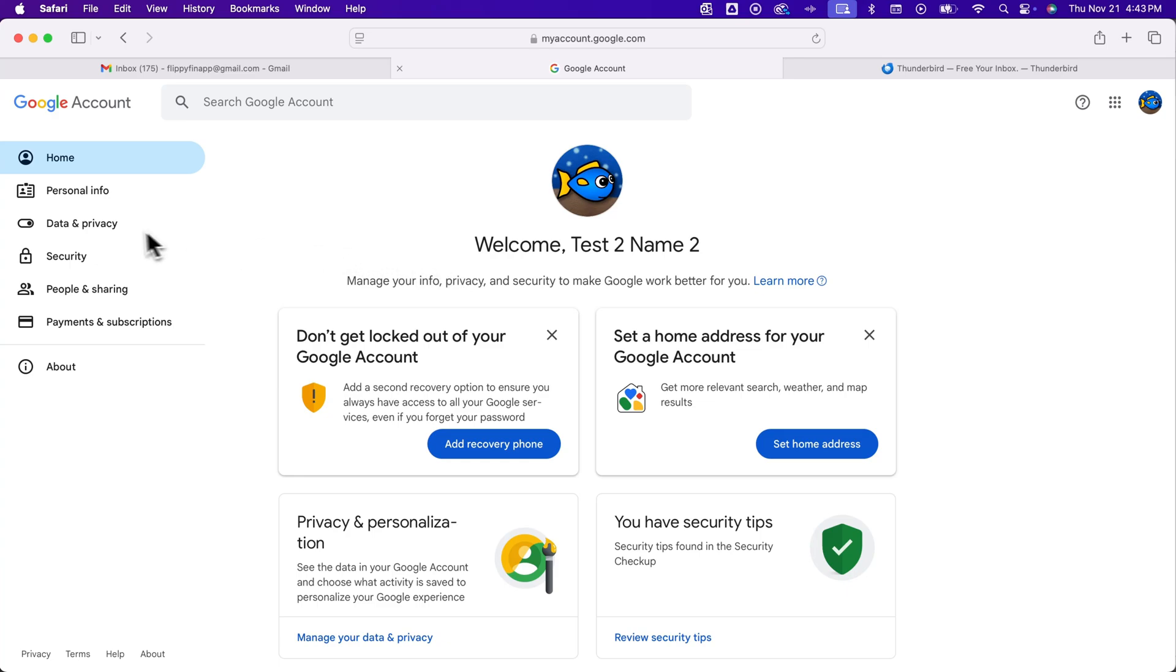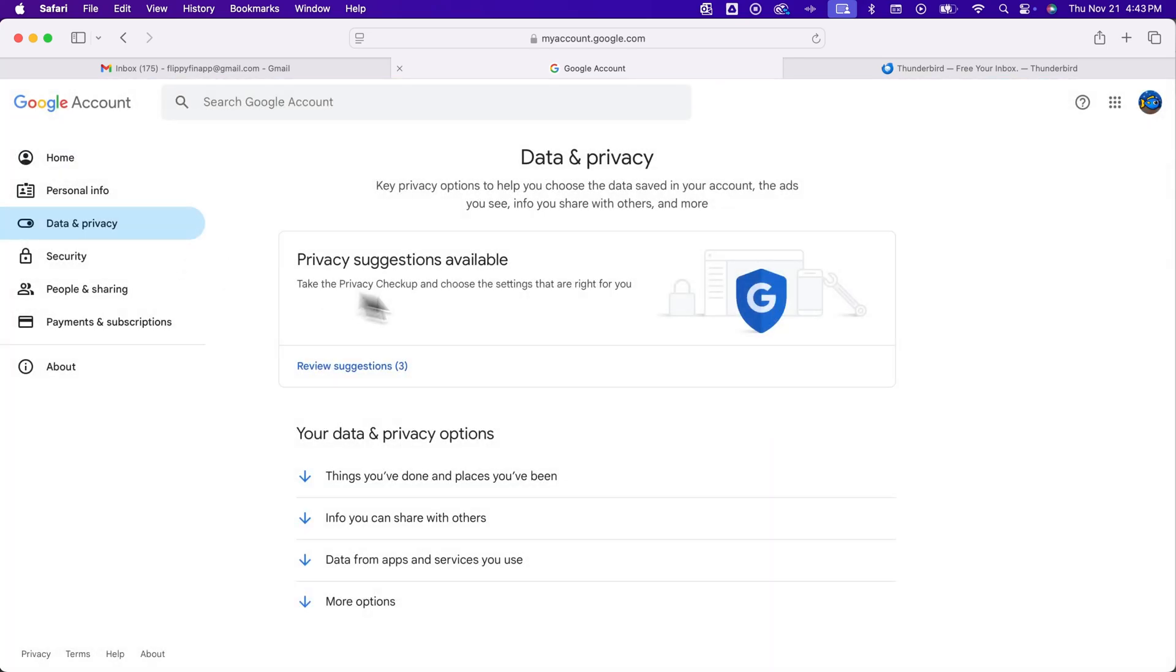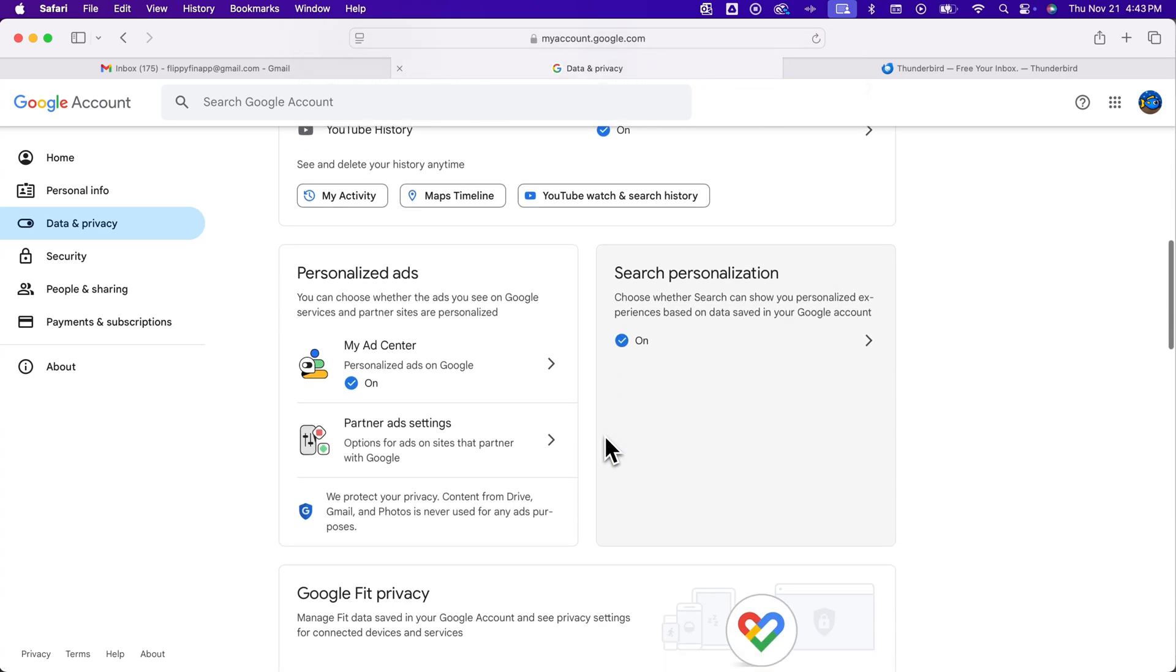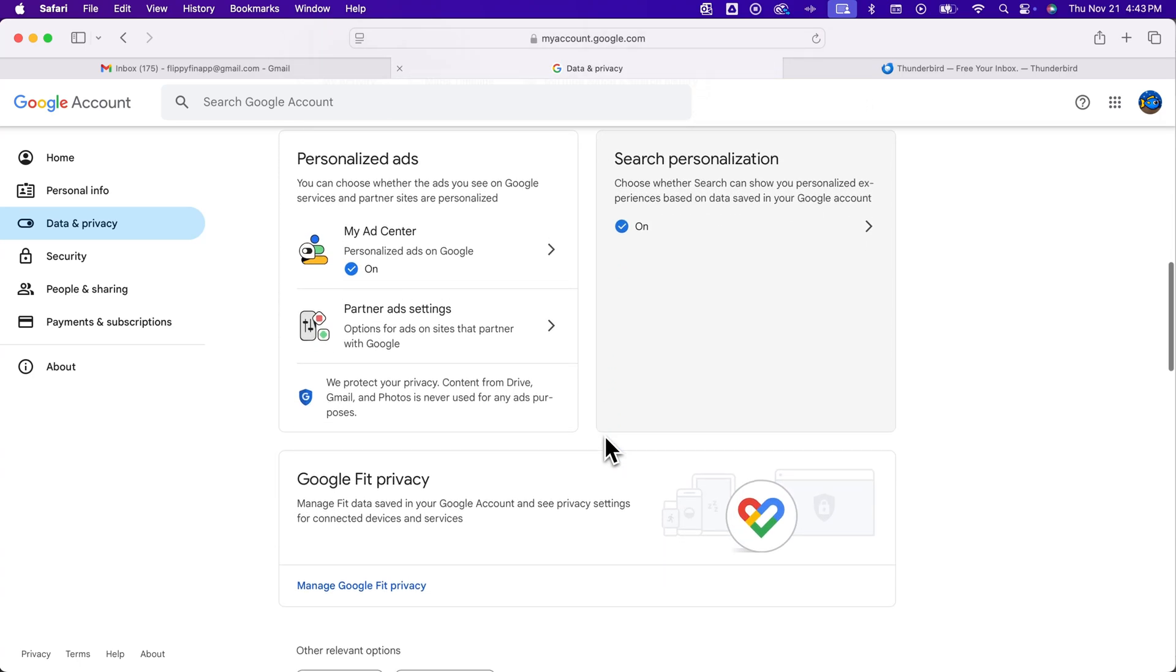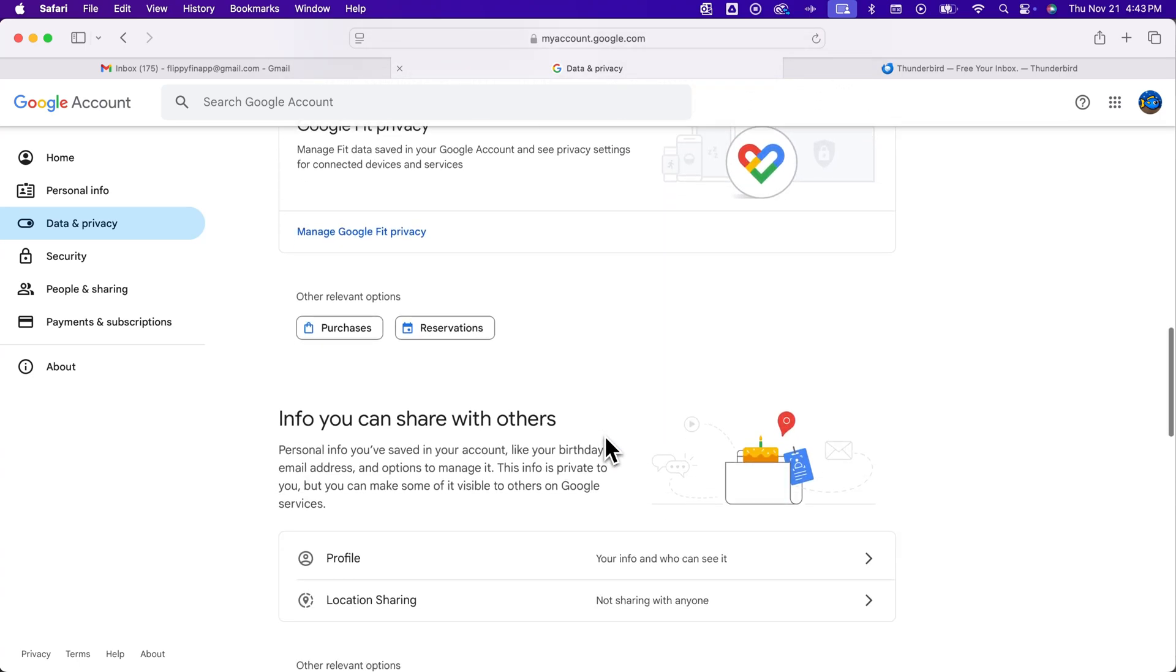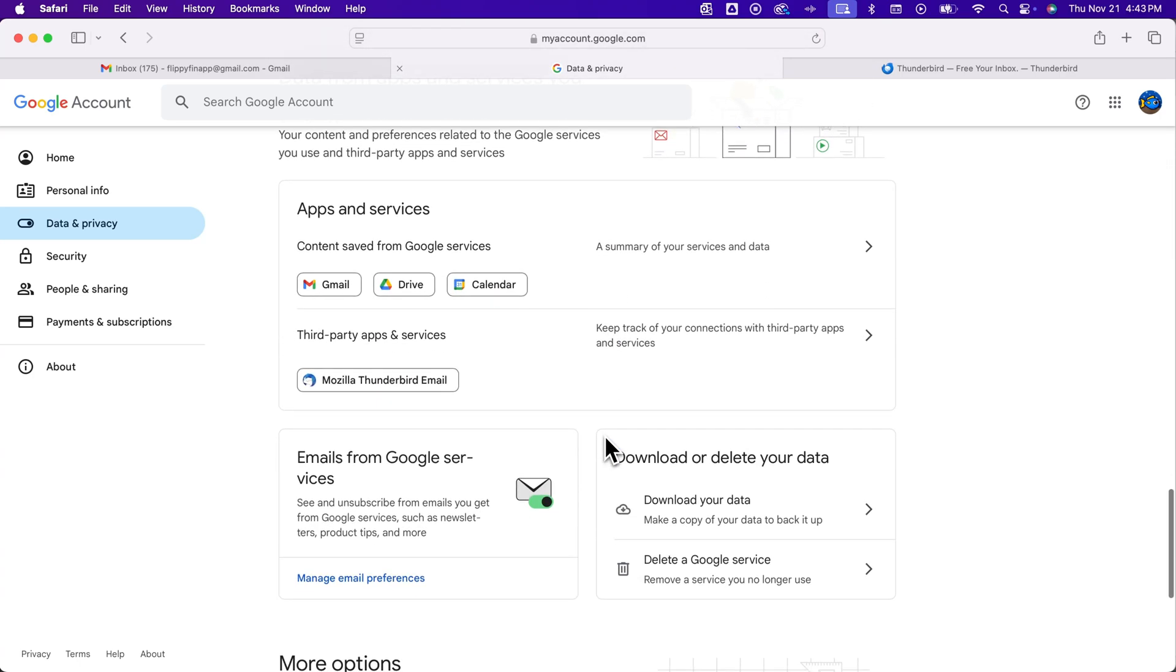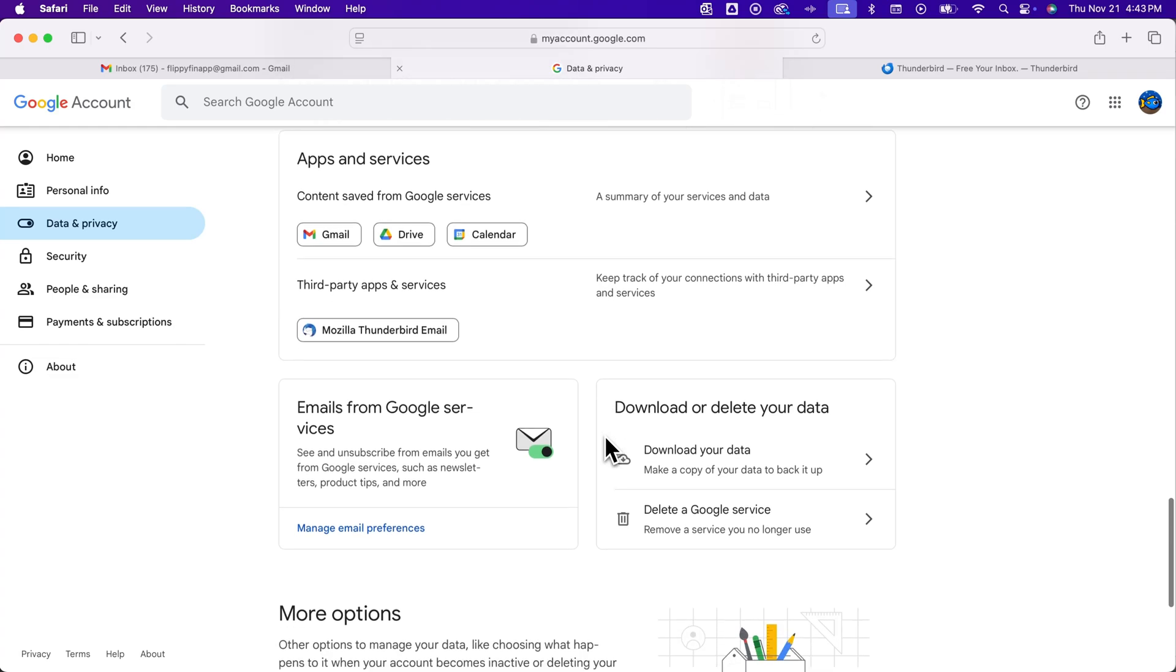And then from here on the left, you'll see data and privacy. And if we scroll down, it's probably in the more options, but eventually we're going to see downloading our data.